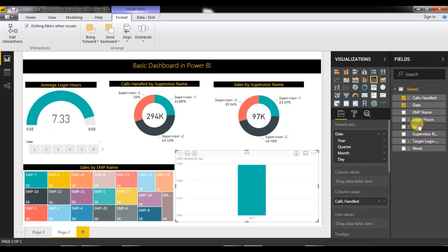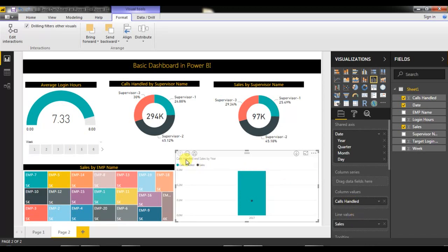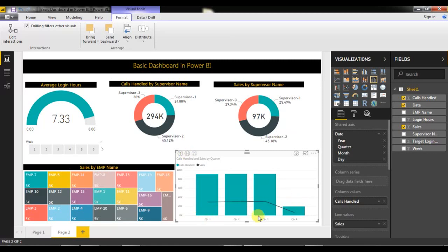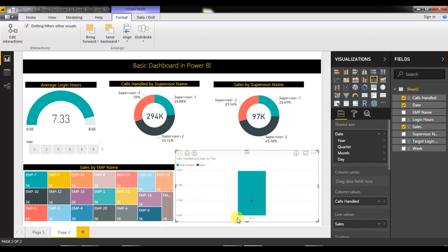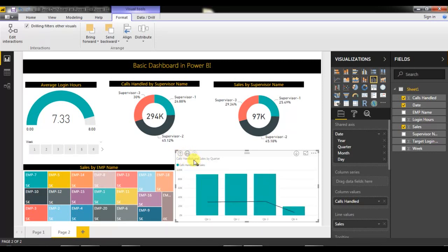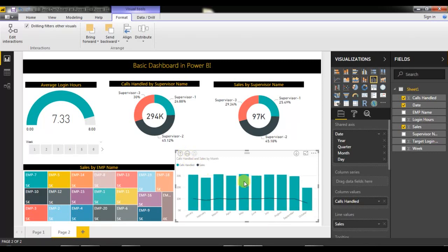Put sales into the Line Values. If you click to drill down the hierarchy, you can see year-level data. Click again for quarter level, and again for month level. You can see multiple views in a single chart in Power BI.